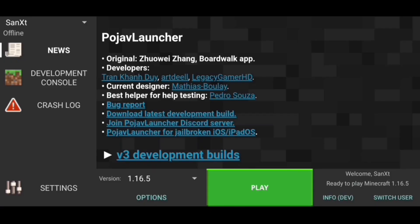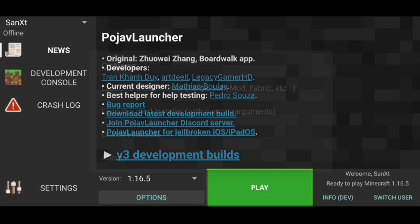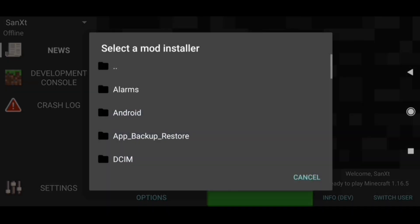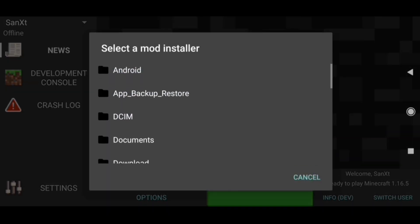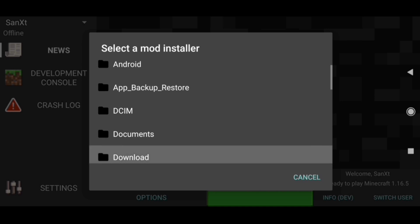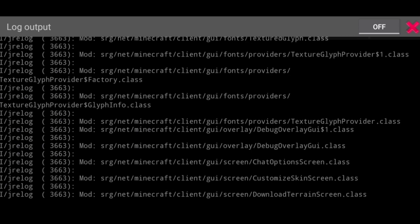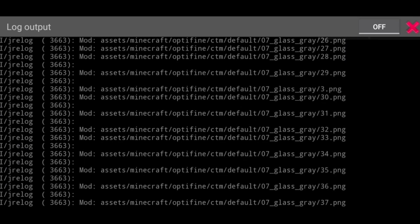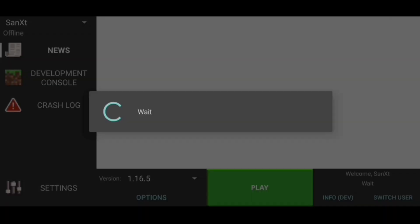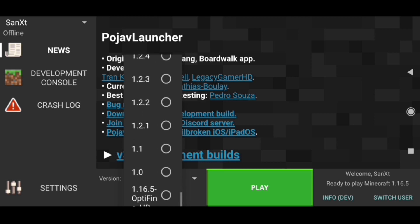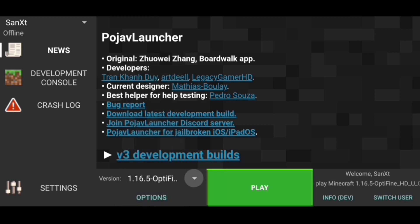Now go back to PojavLauncher and click on options right below the version. Select the first option that says 'Launch a mod installer.' Now locate and select the recently downloaded .jar file — it's in the downloads folder. After selecting it, you'll see a log output. After it's done, click on the version arrow and go to the bottom. You'll find the Optifine version at the very bottom.